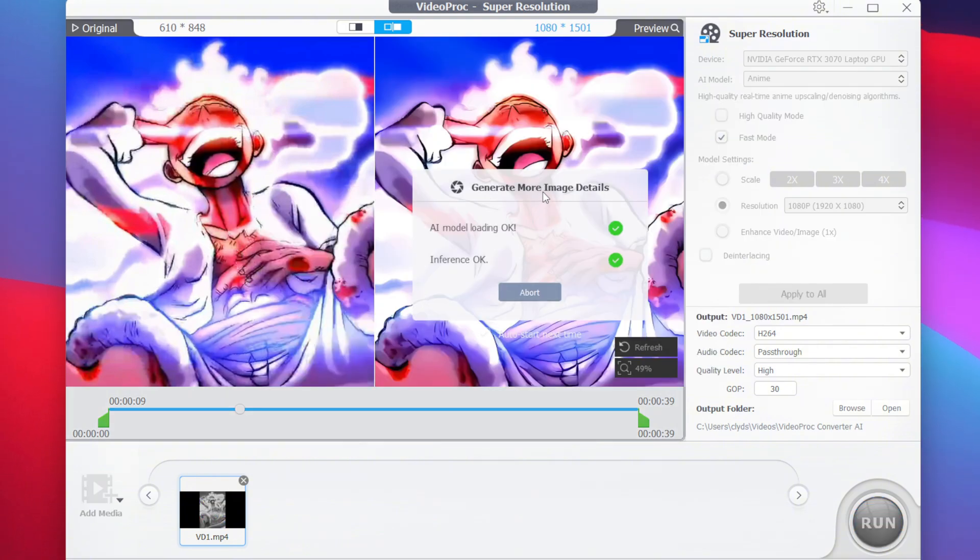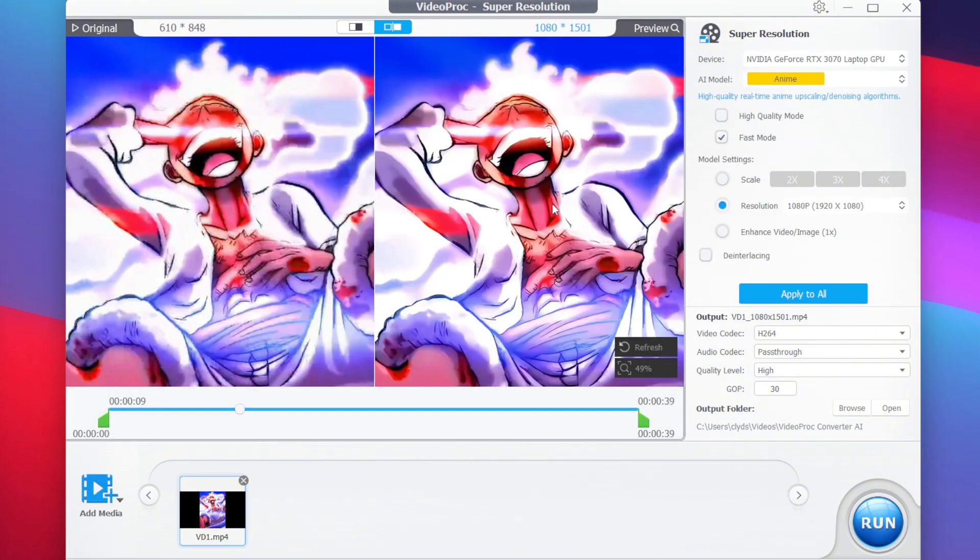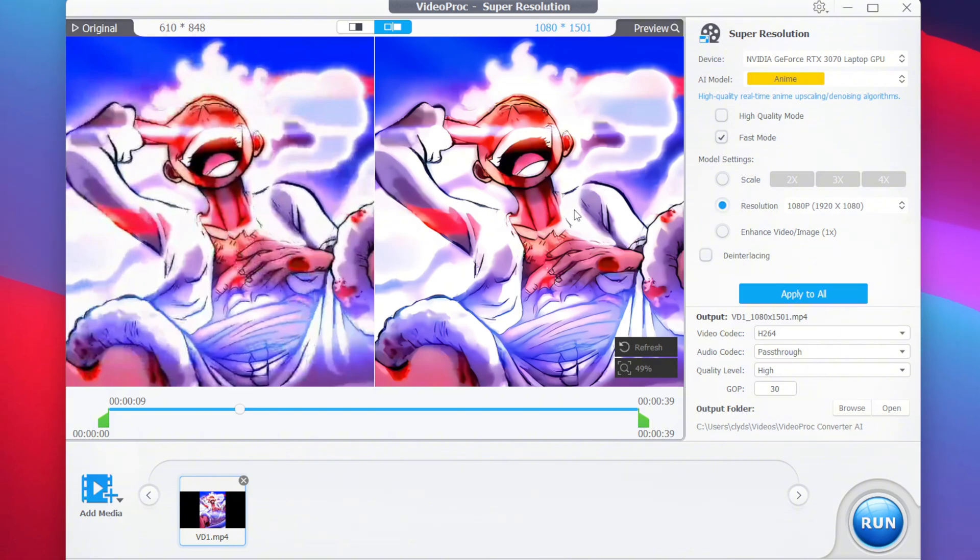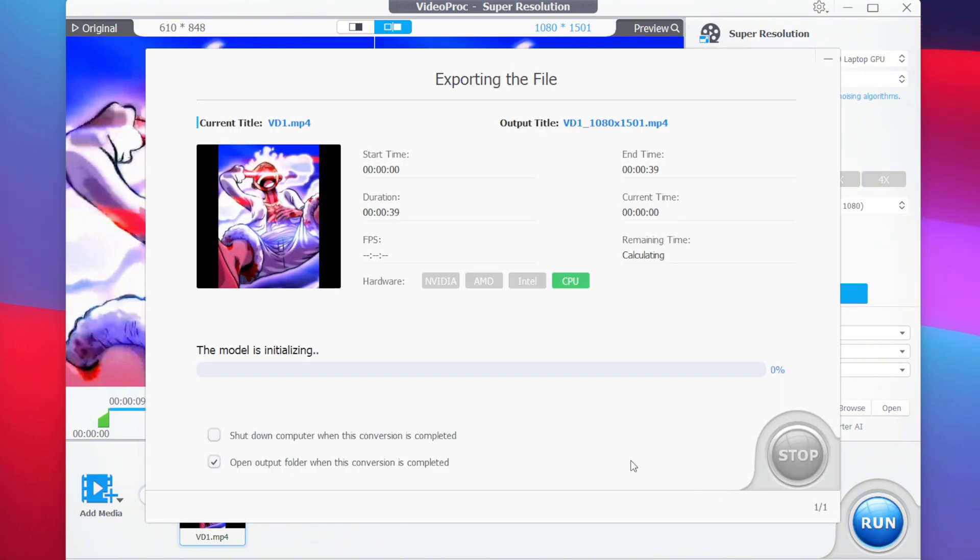Afterwards, in terms of AI model, we'll select the anime AI model. This is specifically used to improve anime clips. And after choosing the AI model, you will also notice another huge difference in the clip. The clip looks even better now with the anime mode enabled. Once that has been done, we'll simply tap on the run button.